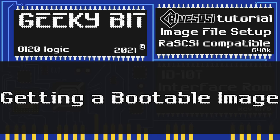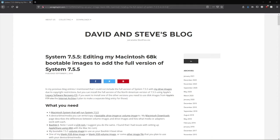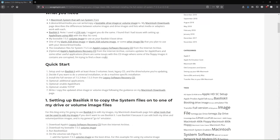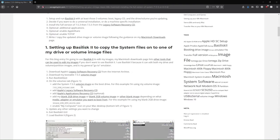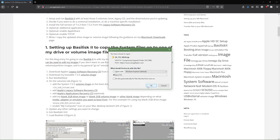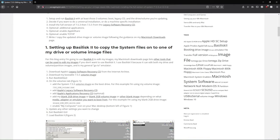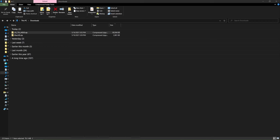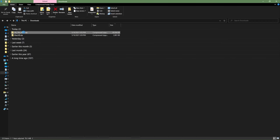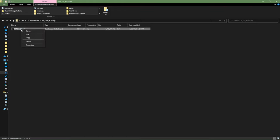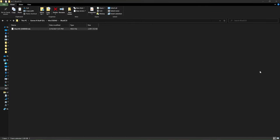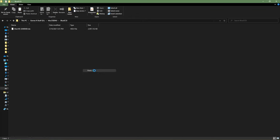Now that we've done that, we want to get a bootable image for our emulator. We go to this website, scroll down and click on the link. This will give us a bootable image. We click save as, and then once it's done downloading, we go to the download folder, copy the file, and paste it into the directory we're working on.